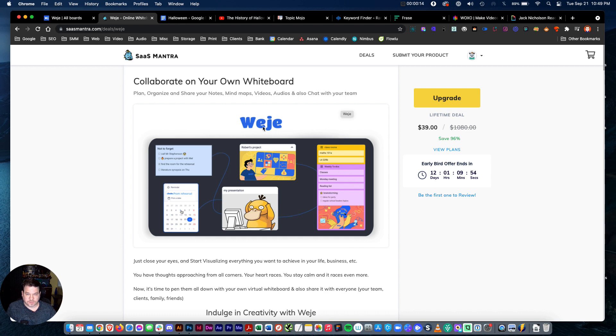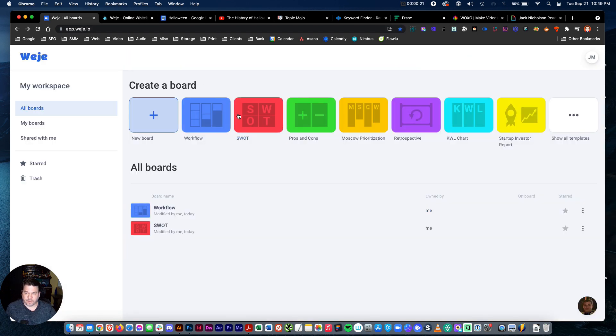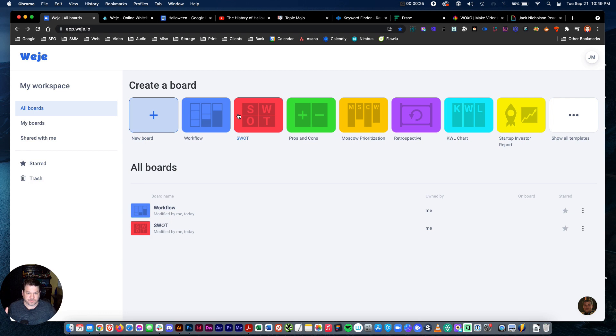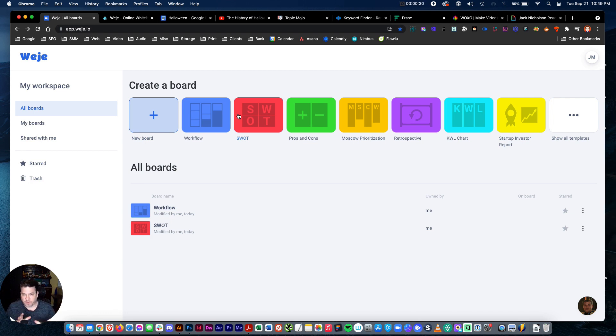Currently an LTD is available at SAS Mantra starting at $39. Very cool tool. You can organize all your thoughts, your strategies, workflows, SEO, blueprints, a lot of fun.